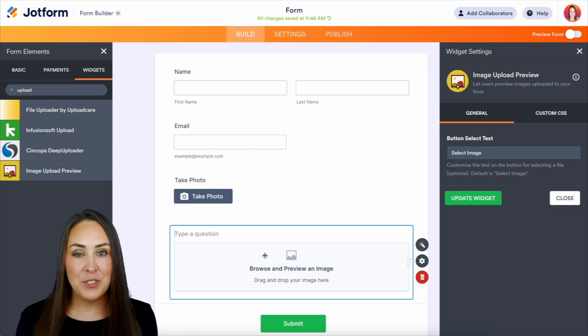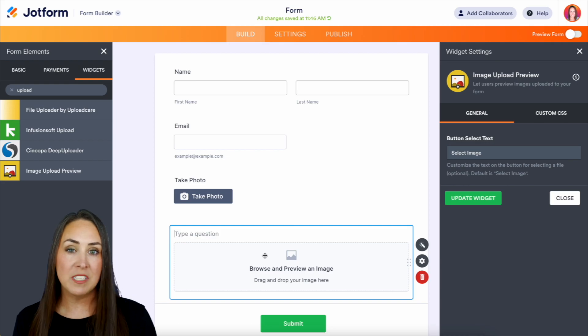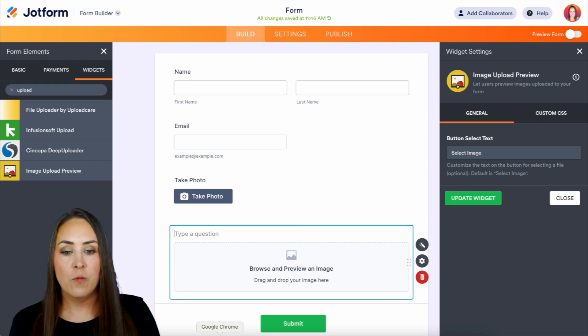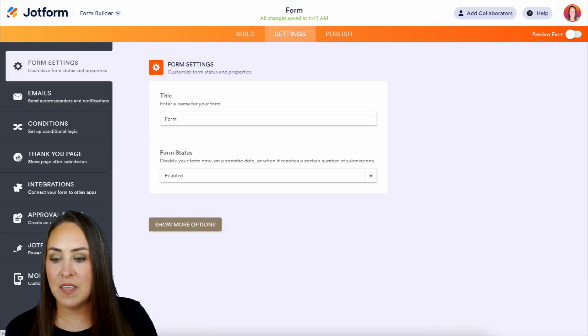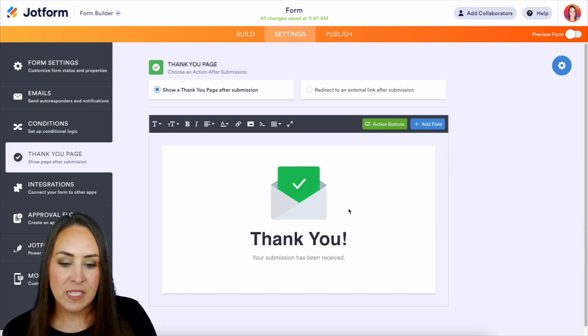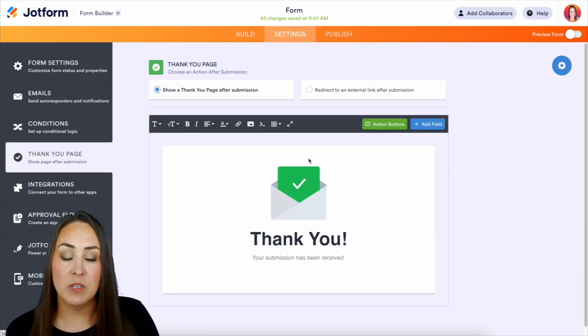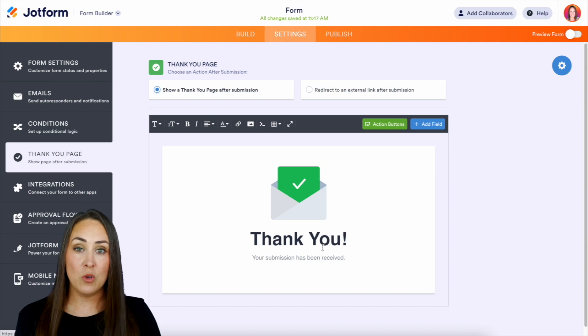Now, something else that you can do when you're collecting photos is you can kind of personalize that thank you page. So if we head over to settings and then the thank you page, we can see here we have thank you. Your submission has been received. We can edit this to say thank you.